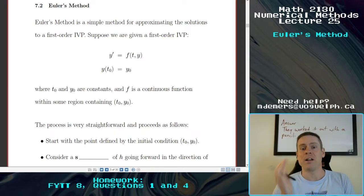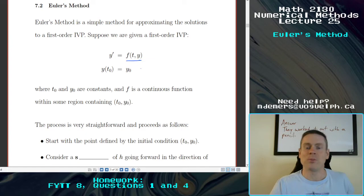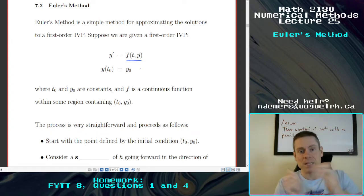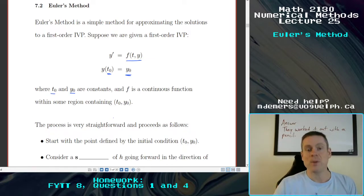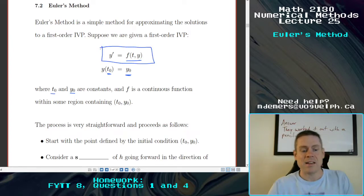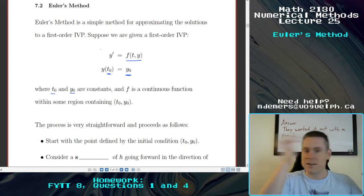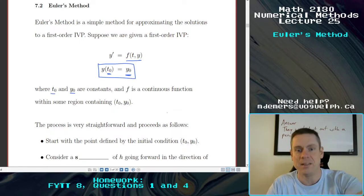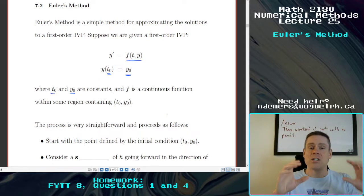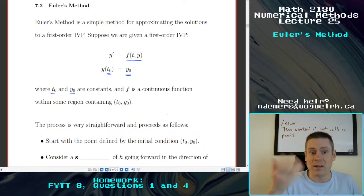Suppose you're given a first-order initial value problem: y' equals some function of t and y, so you have some t and y terms on the right-hand side. And we have some sort of initial condition that says y at some starting time is some starting y value — t0 and y0 are just constants. We talked about how the solution to this differential equation has an infinite number of solution curves that fill up the solution space. That initial condition — whatever it looks like, y(0)=1, y(2)=e, it doesn't matter — picks out one of those solution curves, and that's the one we might be interested in approximating.